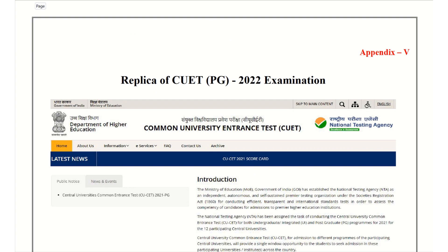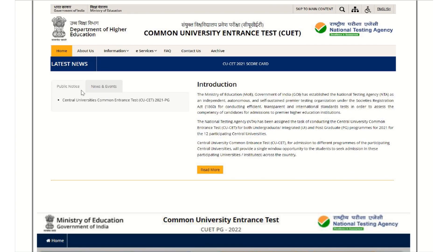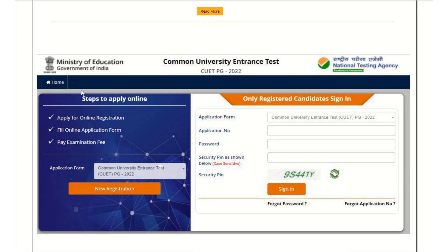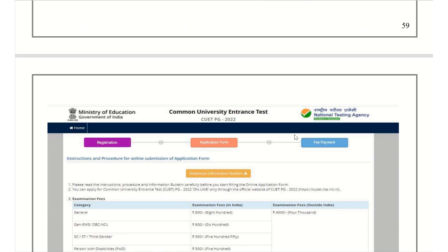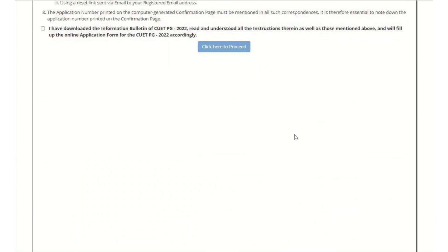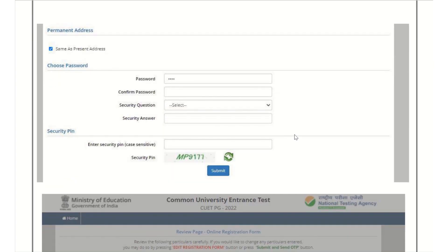Now we are going to see the process of applying. This is the common website page — it is a replica or images given in the information bulletin itself. Once you click on Register, this type of screen is going to appear. You are going to first go for the new registration button, and once the registration process is completed, you are going to go through this session. A lot of data is going to be asked, like your name and each and every detail. While filling, please be clear and don't do any mistakes.